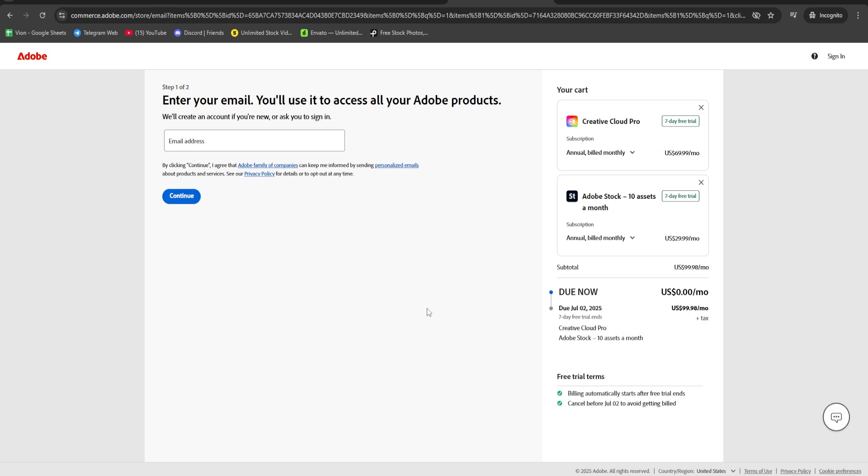Now fill in your details including payment info. Don't worry, you won't be charged until the trial ends.